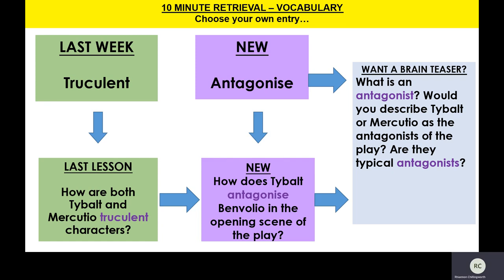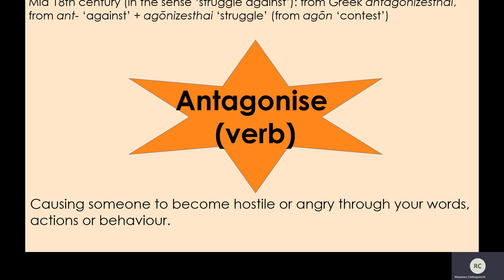Our new word is 'antagonise,' although I'm sure many of you may have heard it before. If you antagonise someone, you are deliberately causing someone to become hostile or angry through your words, actions, or behaviour — you're really trying to wind them up, essentially. If you can just pause the video and give students a chance to copy that down.